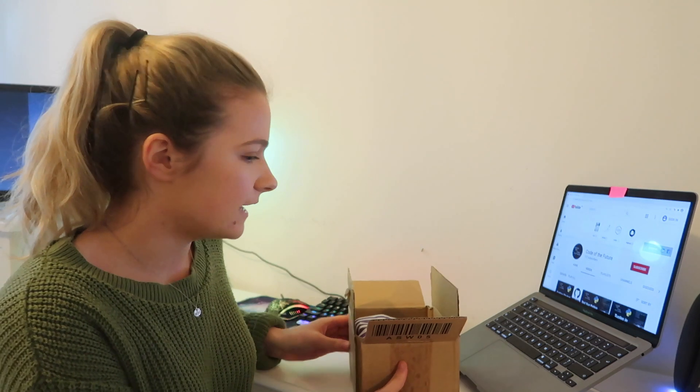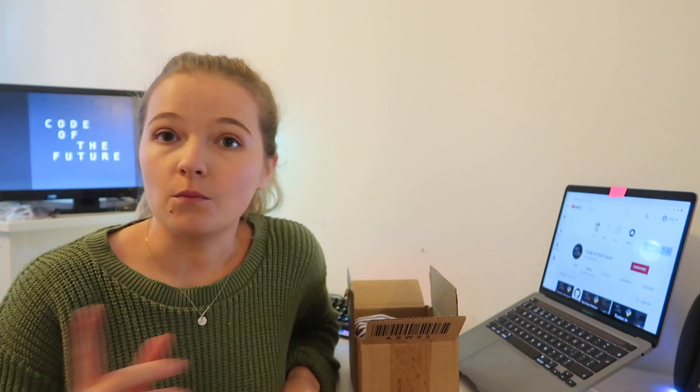So the idea behind getting a Raspberry Pi for this channel is that one, I've never had a Raspberry Pi before. I actually went for an interview last year for a software engineering internship over summer because I am still a student and the guy that interviewed me said that he can tell that I love coding and everything and that he thinks I should get a Raspberry Pi.